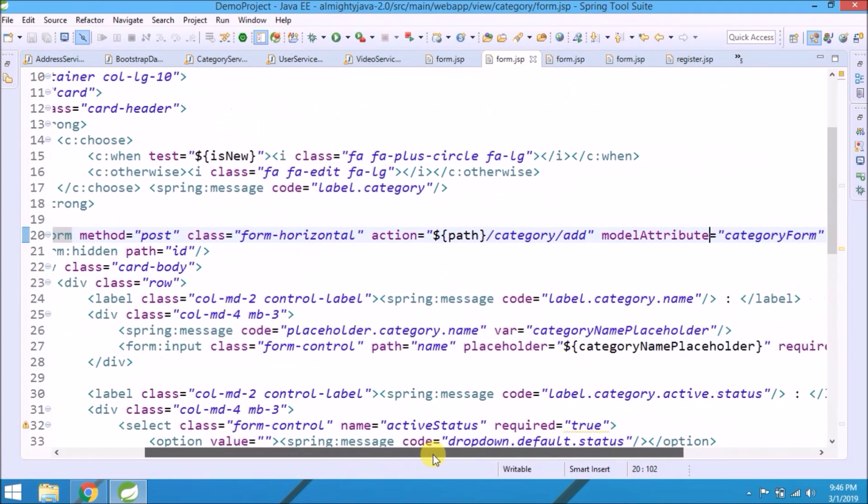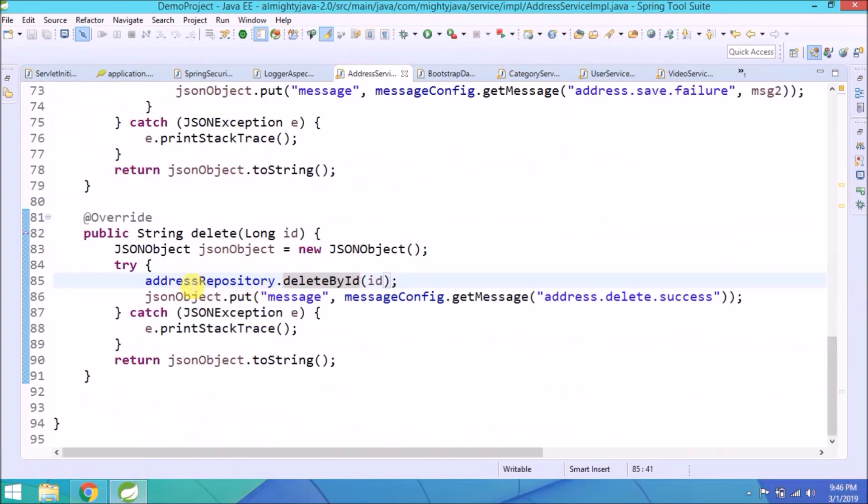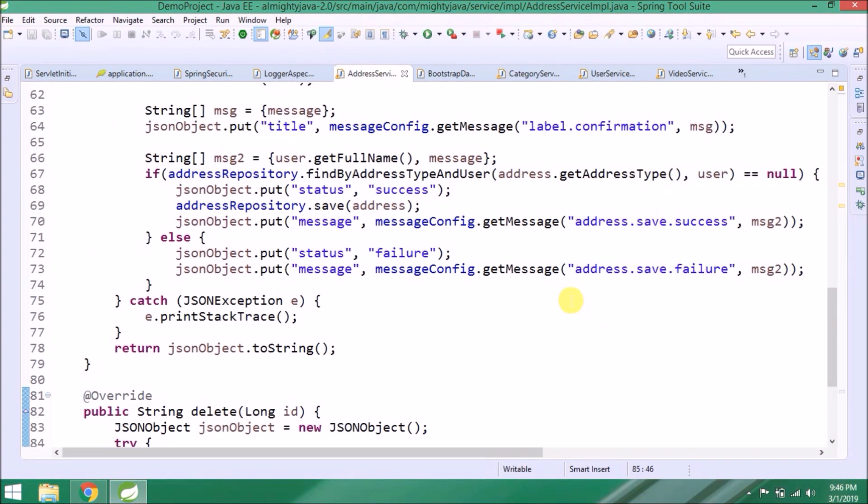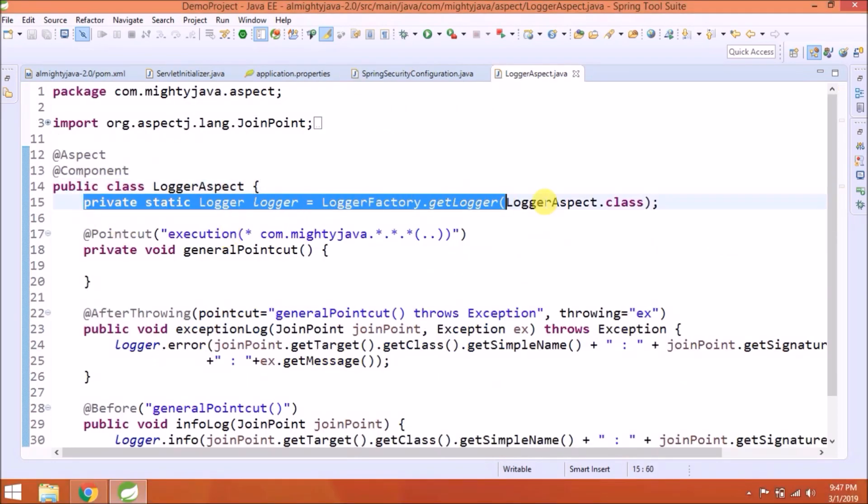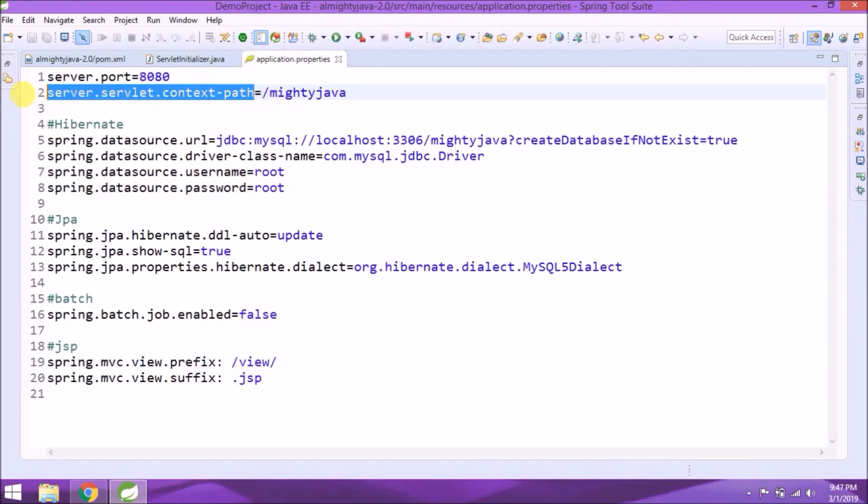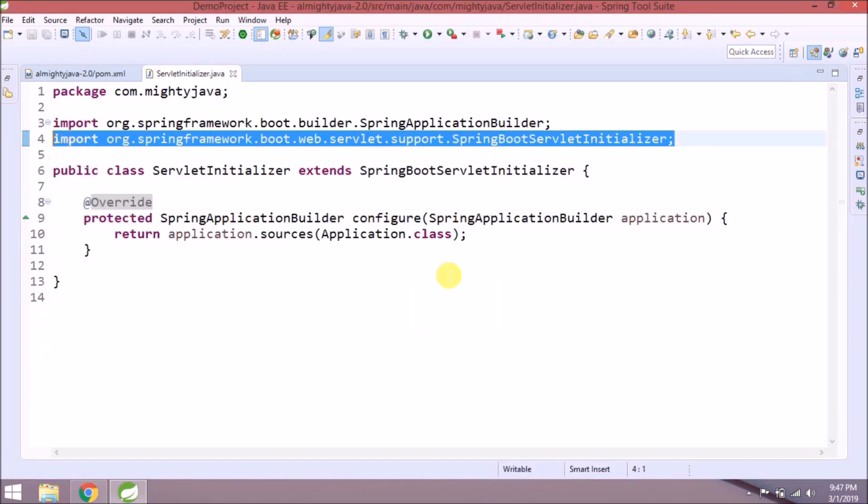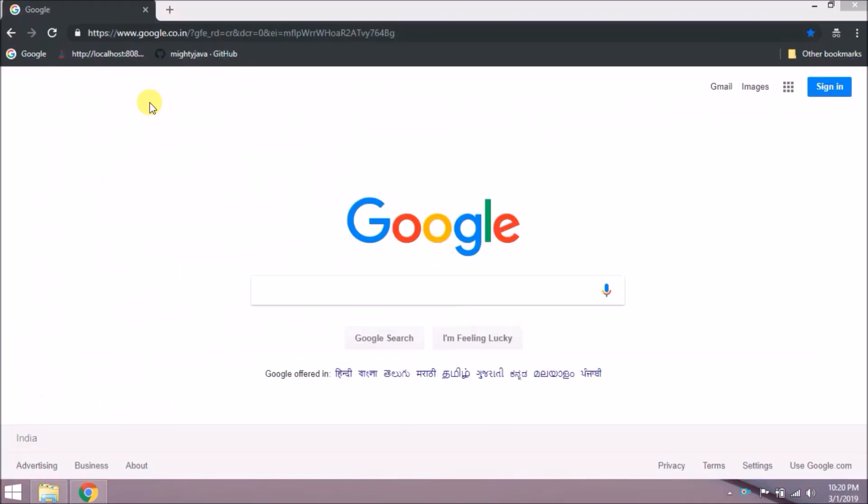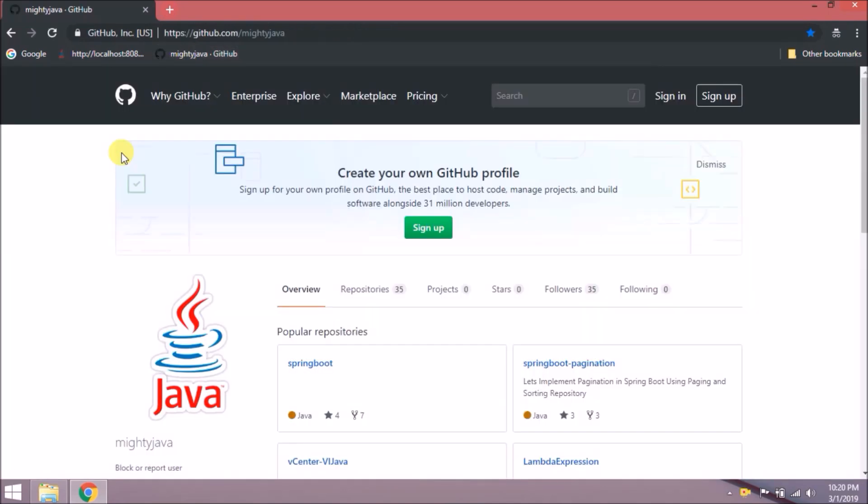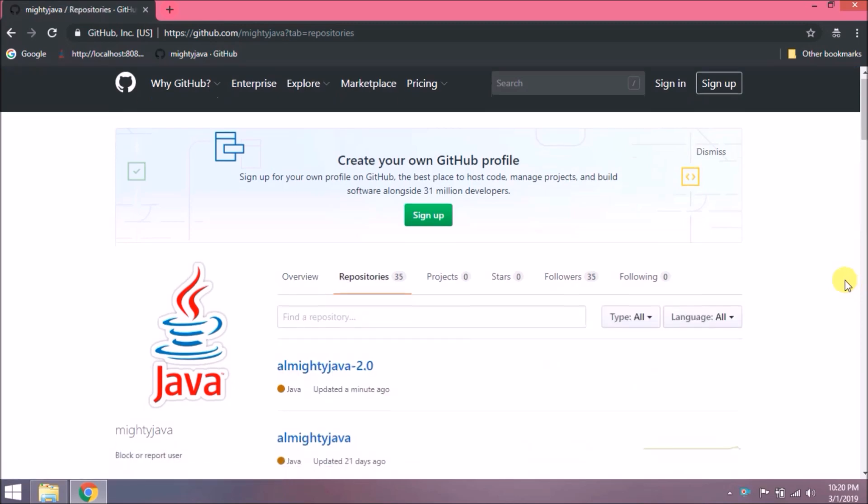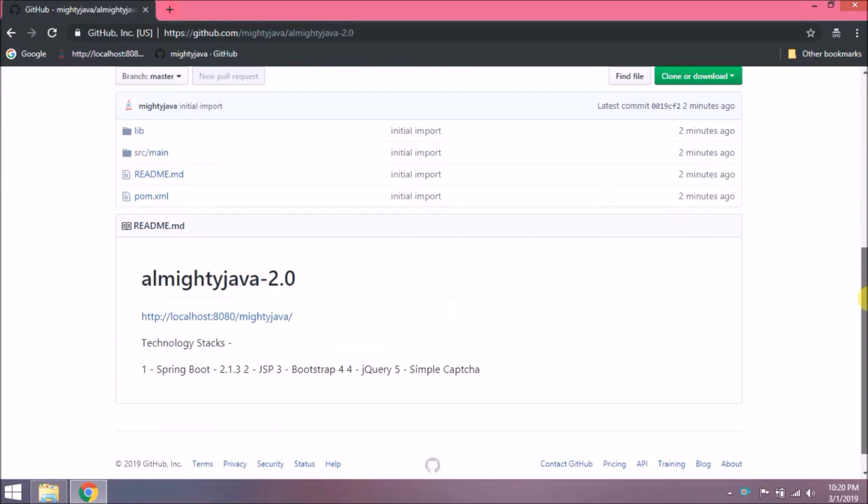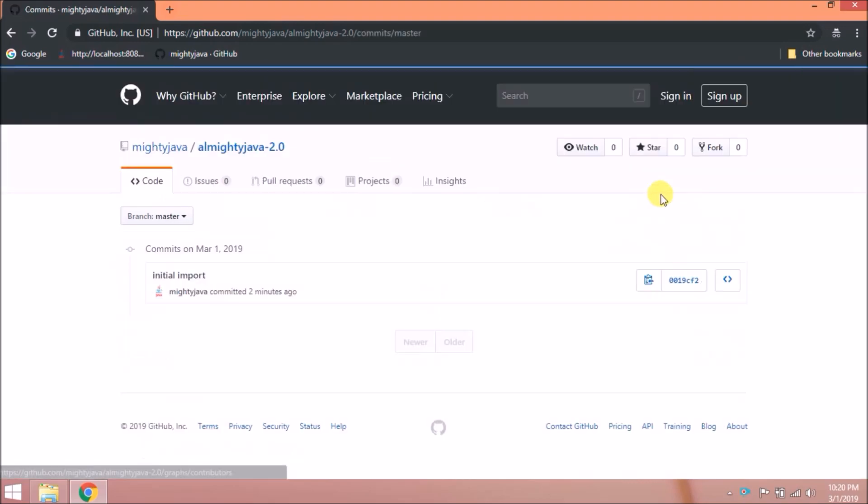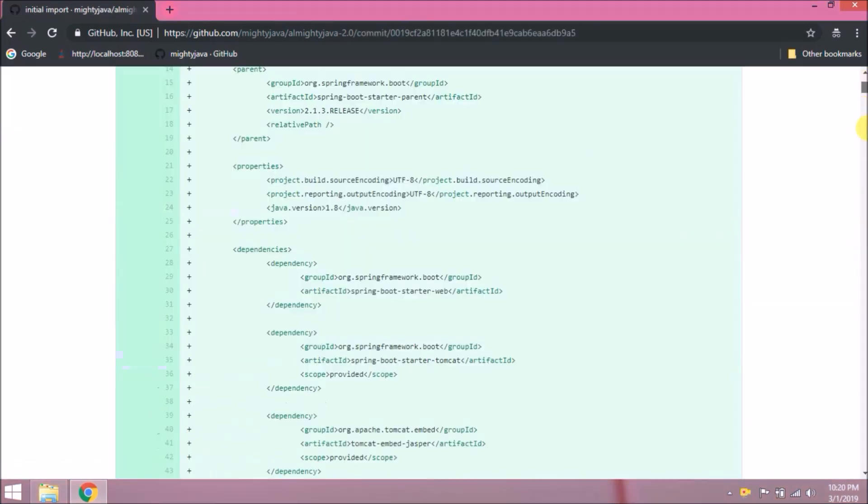Let's review whatever changes we added. I committed the changes, which you can find in our GitHub. If you want, you can follow us on GitHub. Click on repositories. Click on Almighty Java 2.0. Click on commit. Here you can find all the code.